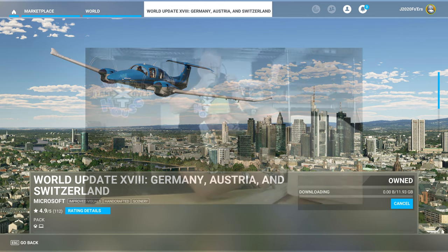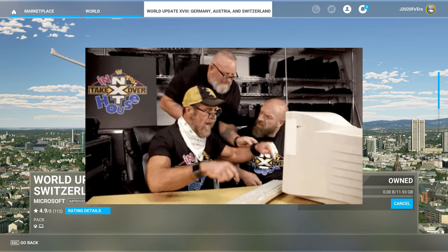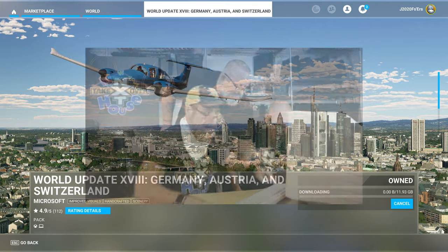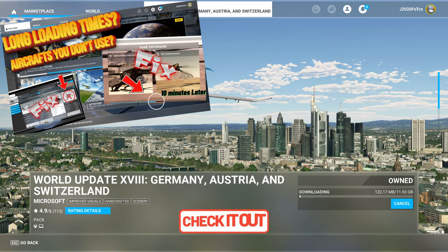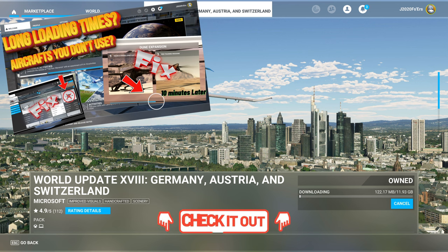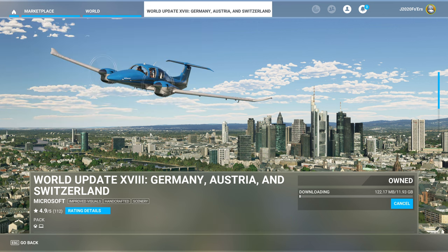Hit Get and Download. You also have the option to pick and choose what you want in those updates as well. So if you're limited on space or you want to speed up your loading times for Microsoft Flight Simulator, I'm not going to go over any of that in this video — but if you would like to know how to do that, you can click up here or the link will be in the description.